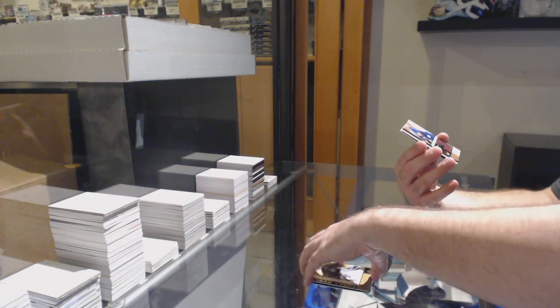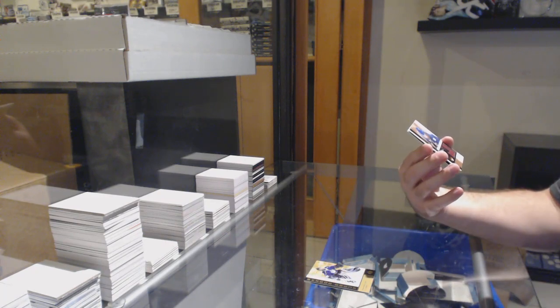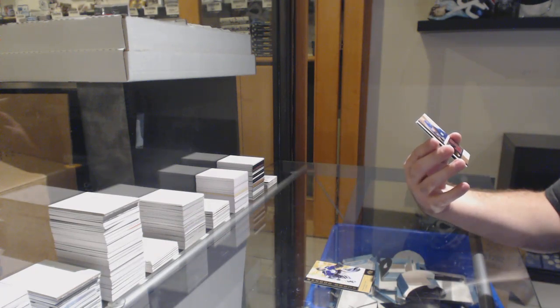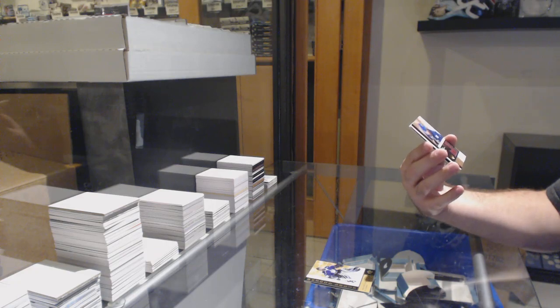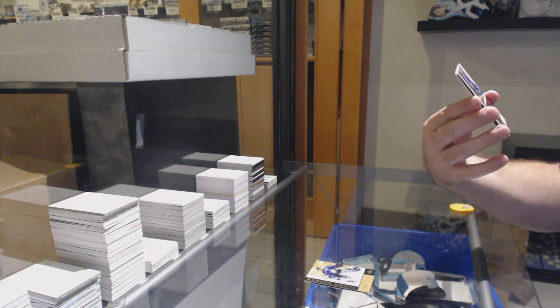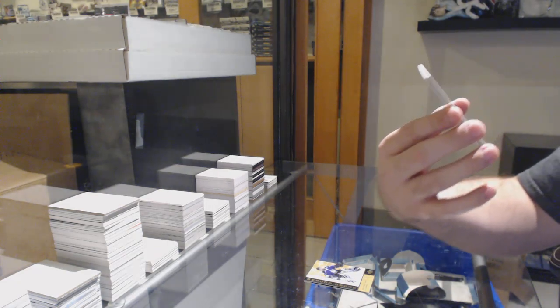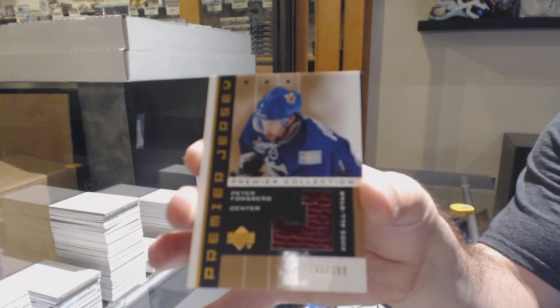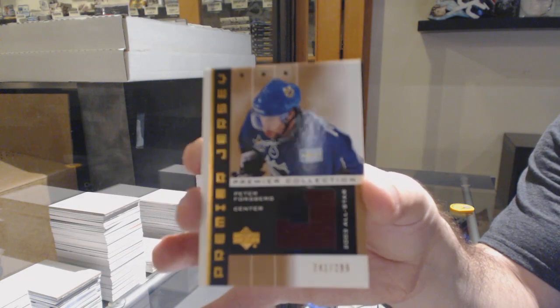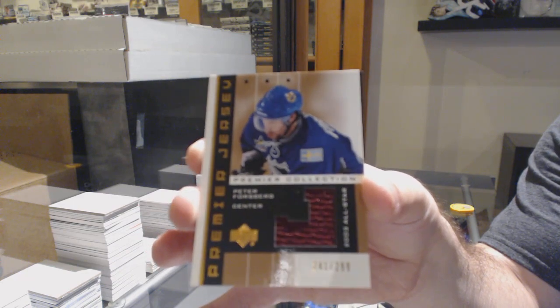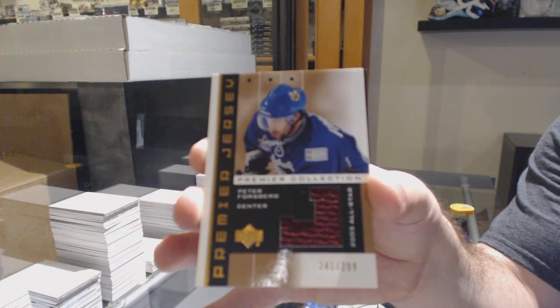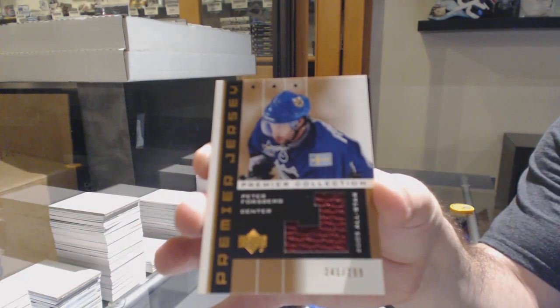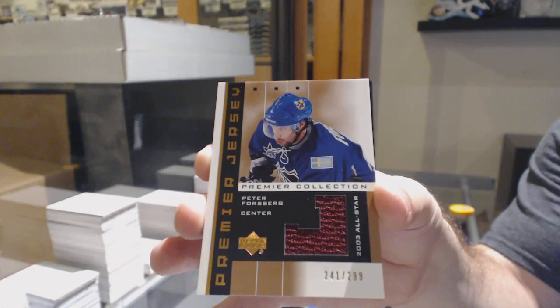For the... I believe this would be the Avalanche. If someone can let me know. 299, Peter Forsberg.